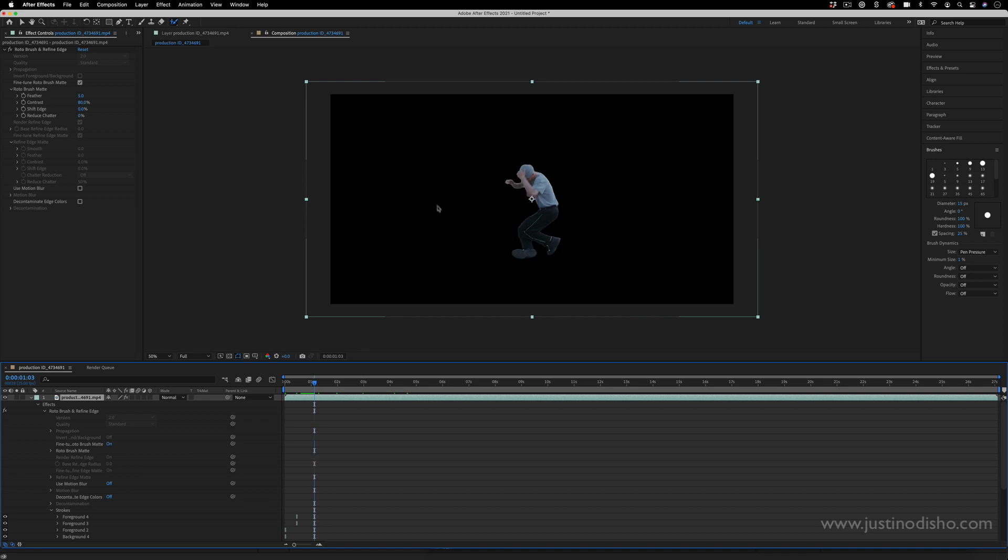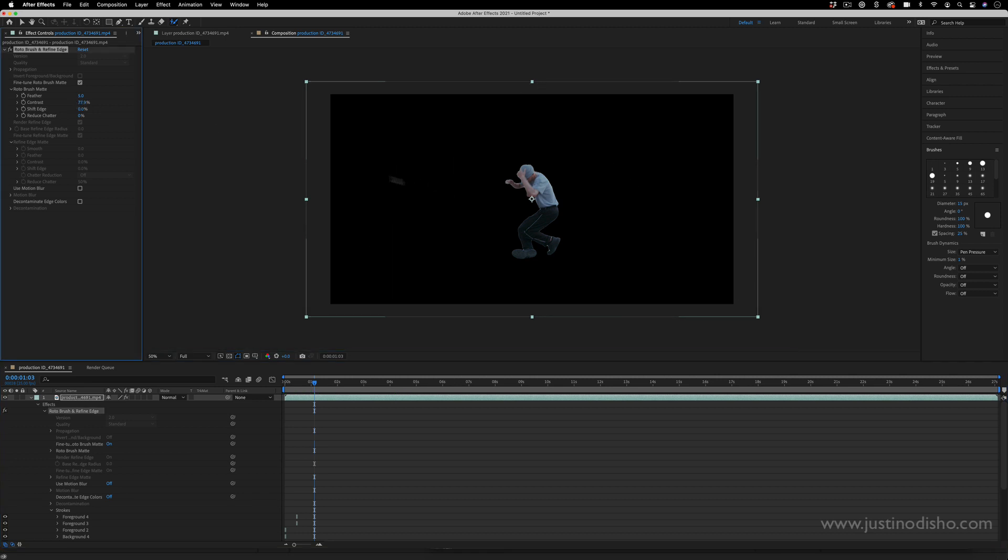You also have some options in the effect controls panel. If your cutout was not perfect you can do things like adjust the feathering, shifting the edge in or out, reducing the contrast of the edge.